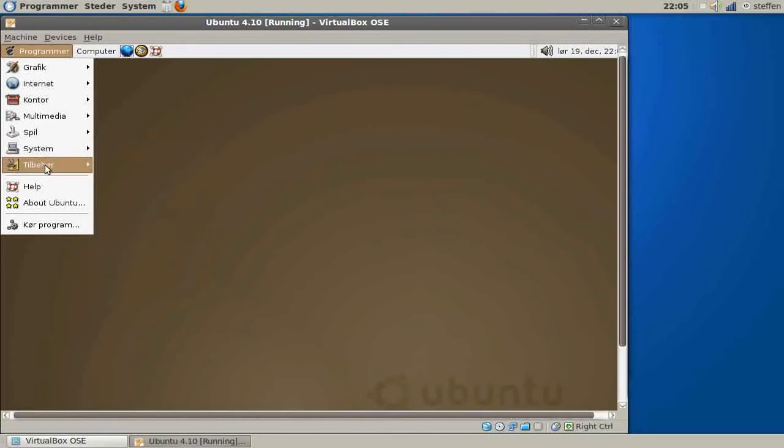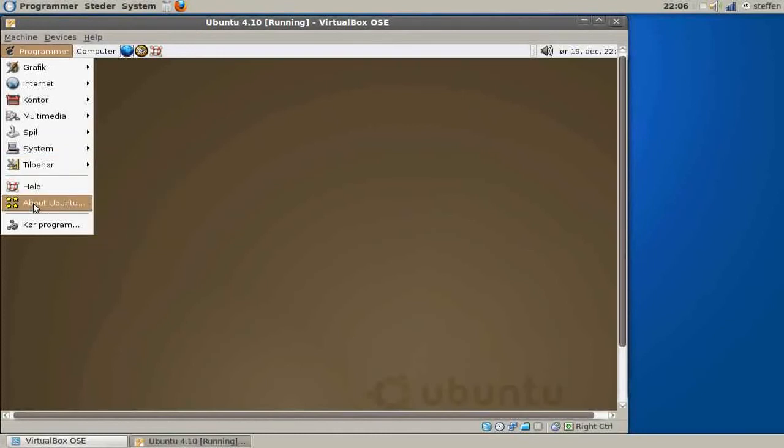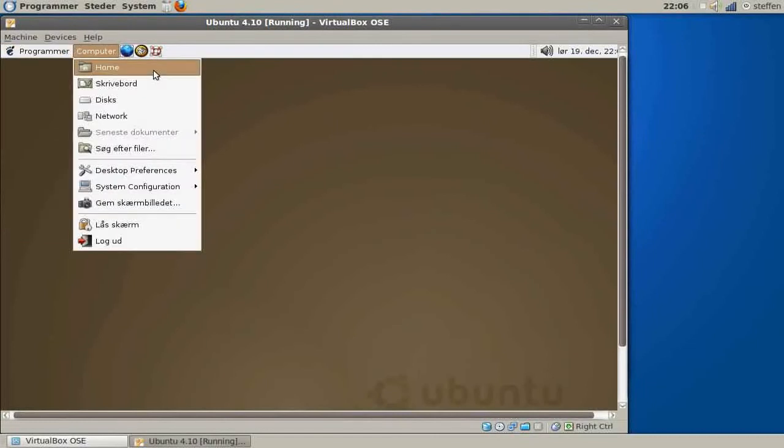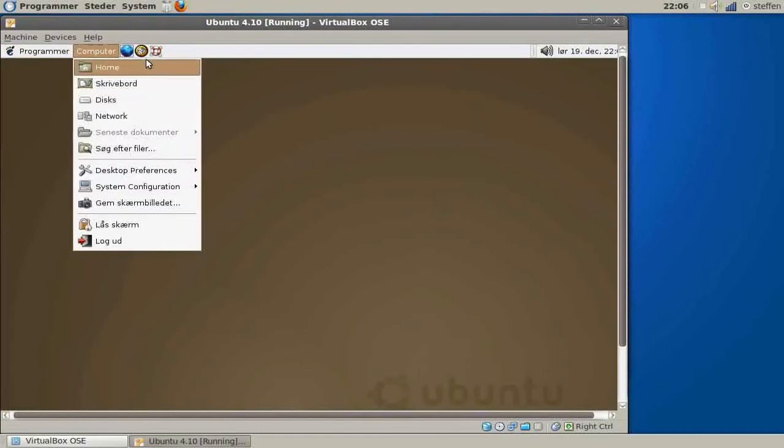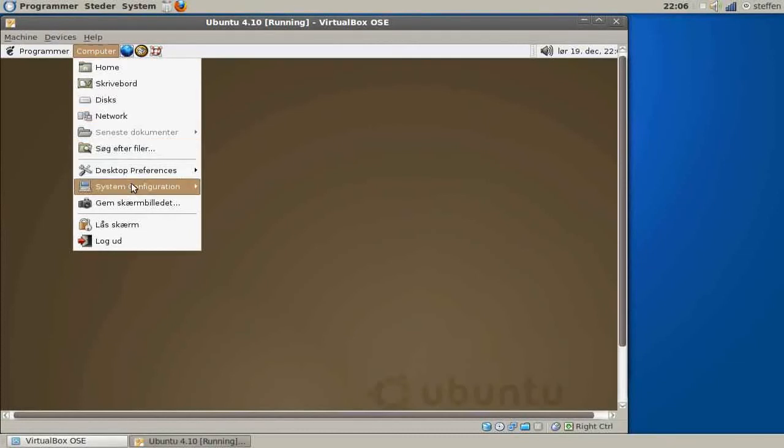In Accessories we got the Calculator and Word Book, and About Ubuntu, Run Program. In Computer we got our Home Folders and Desktop and Network Settings.